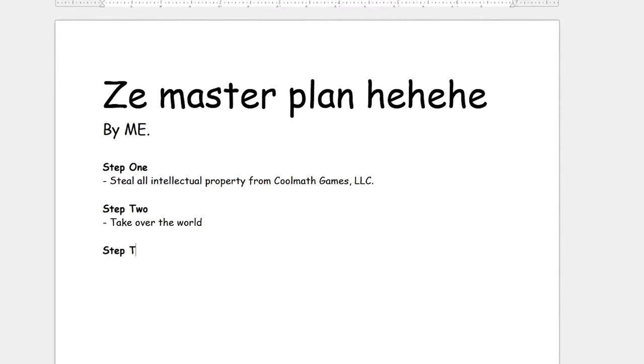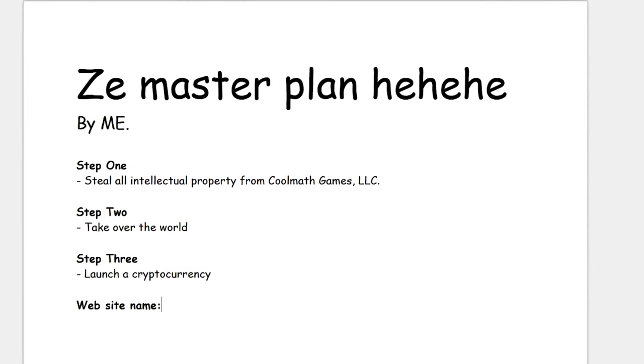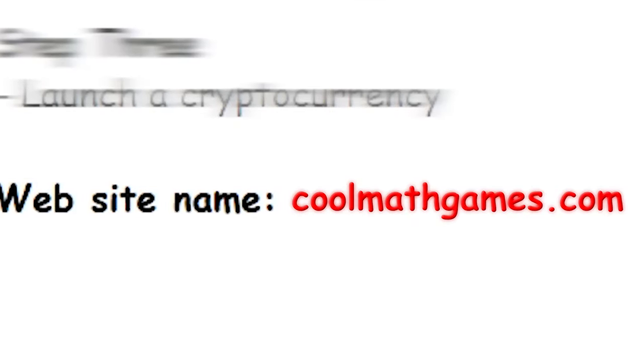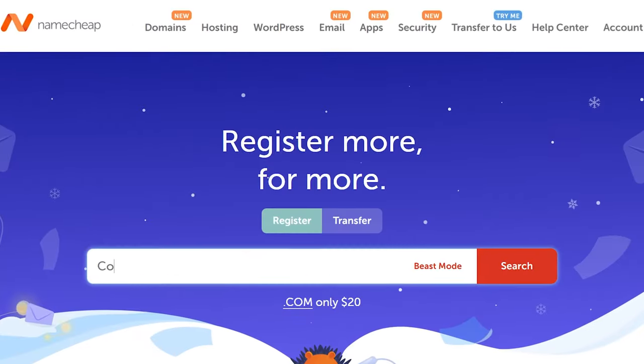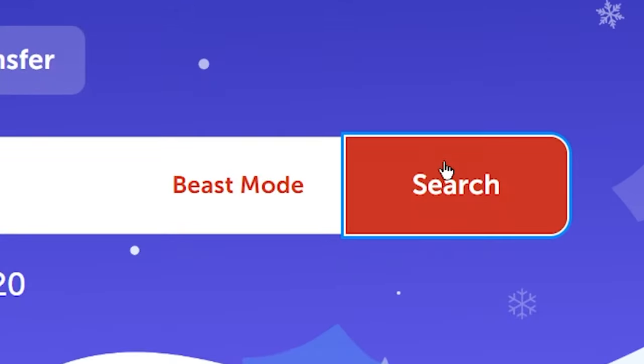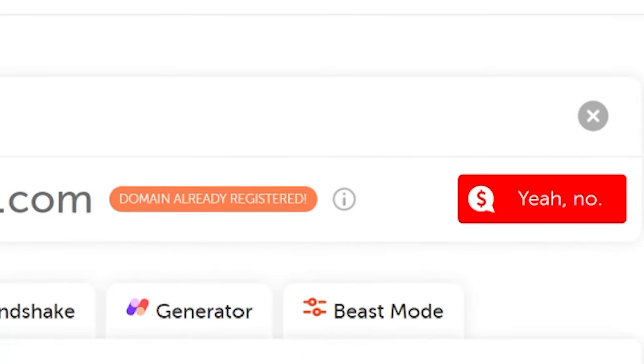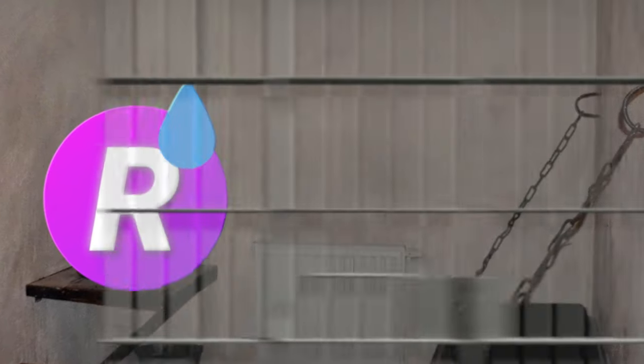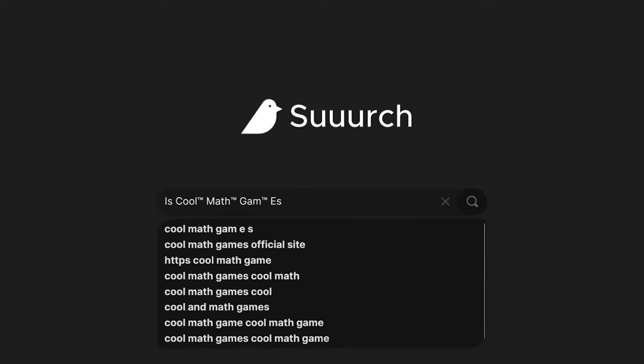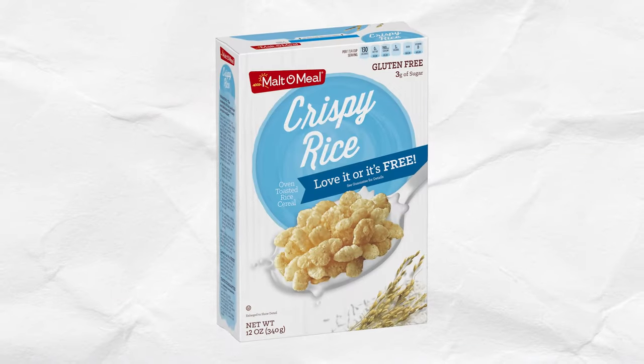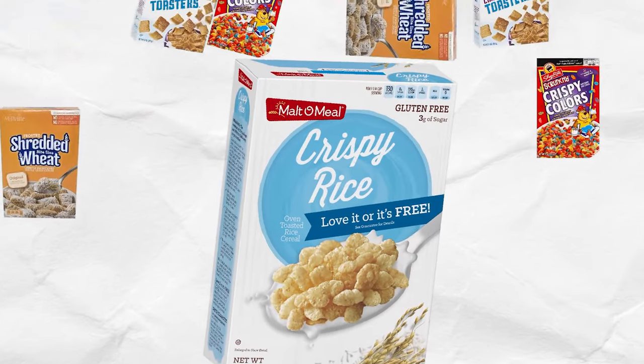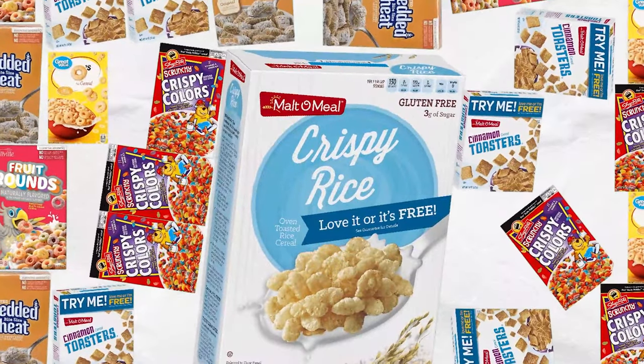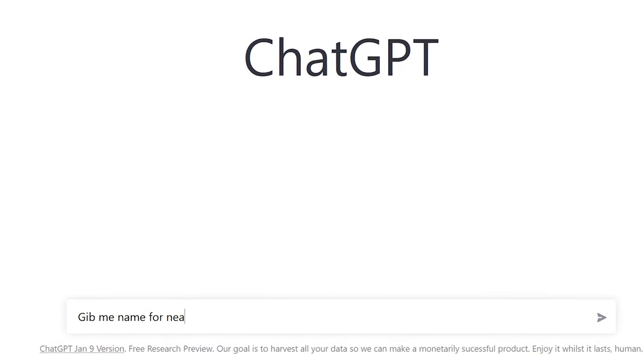I started sketching a plan, but quite quickly realized I couldn't just call my website cool math games. Not only is the domain name taken, it's just a bit felonious. You see, cool math games is trademarked, so I've gotta harness whatever malevolent power these off-brand cereal brands have and come up with a unique name.